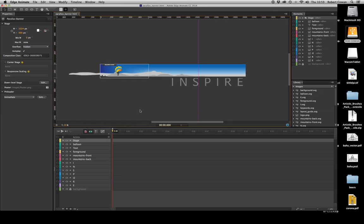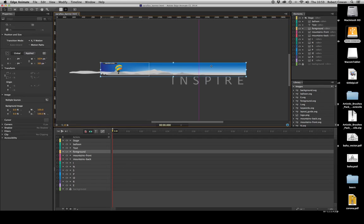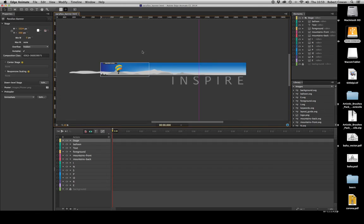My stage is currently set to 1024 by 300 pixels, but you can notice that my content itself is much larger than the stage. In fact, my background image is 3072 pixels, so three times the stage width. We call any content like this that is larger than the stage the overflow, and it's the overflow that we need to manage to create parallax scrolling.